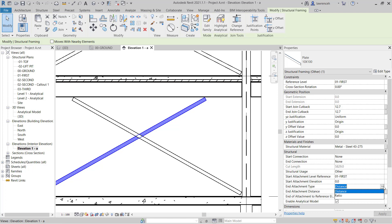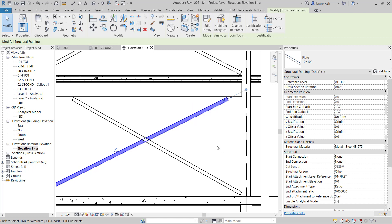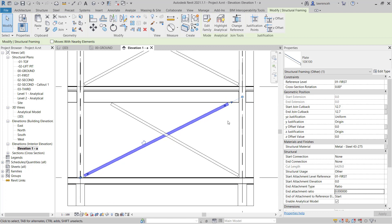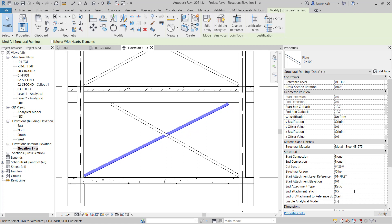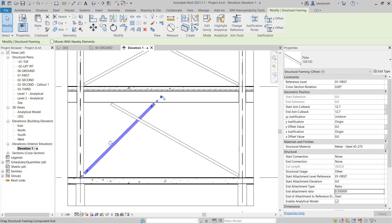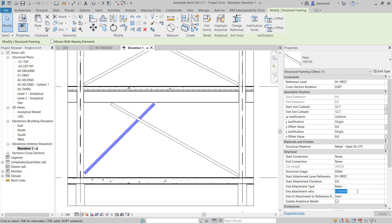In this example, I'm going to change end attachment type to ratio. If I set the ratio to zero, you can now see that the brace attaches to the start of the beam. Perhaps if I set this to 0.5, you can now see that attaches halfway along the beam or 50% of the way along the beam.